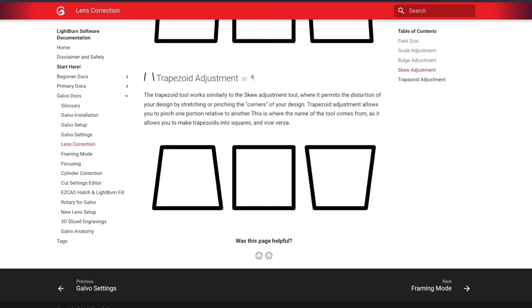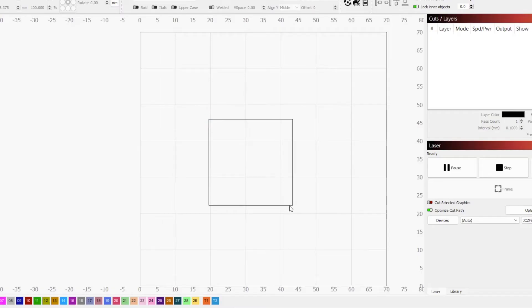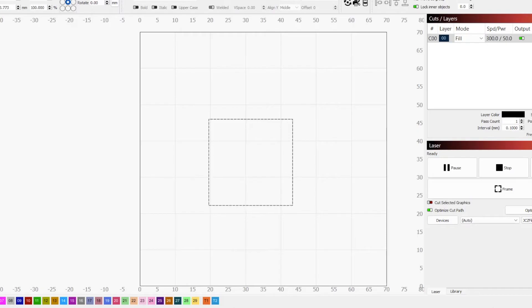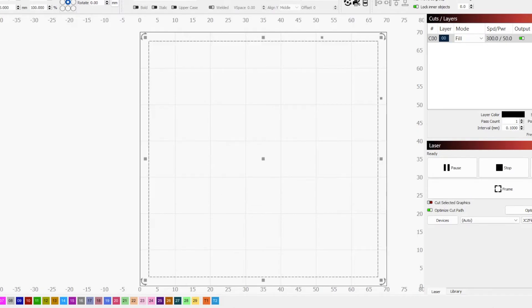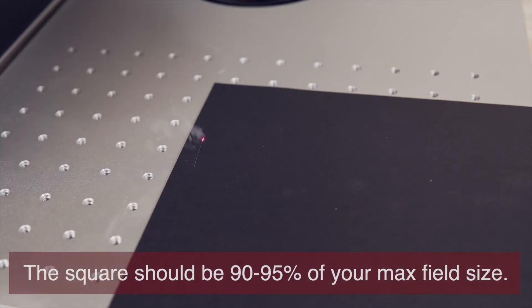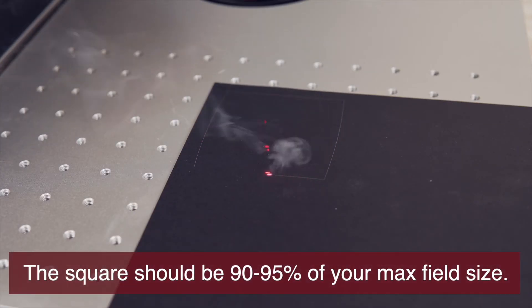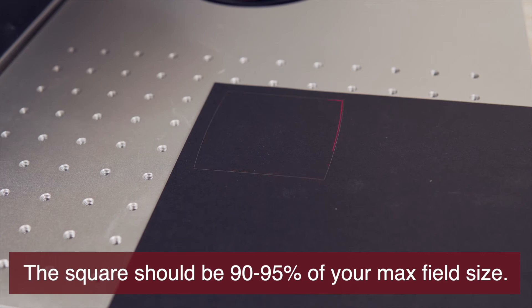Now that our laser orientation has been set correctly, we are going to move onto lens correction, starting with trapezoid. For this, we need to draw a square in our workspace. For our corrections to be as accurate as possible, this square needs to be almost the max field size of the lens. To avoid going beyond the max size, 90-95% of the field size is recommended.